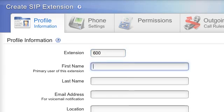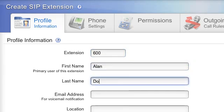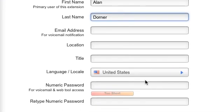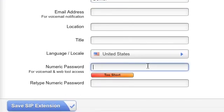Next is the name of the person who will be the primary user of this extension. Only a first name is required, but I will fill out the first and last name. Finally, I'll assign a numeric password.